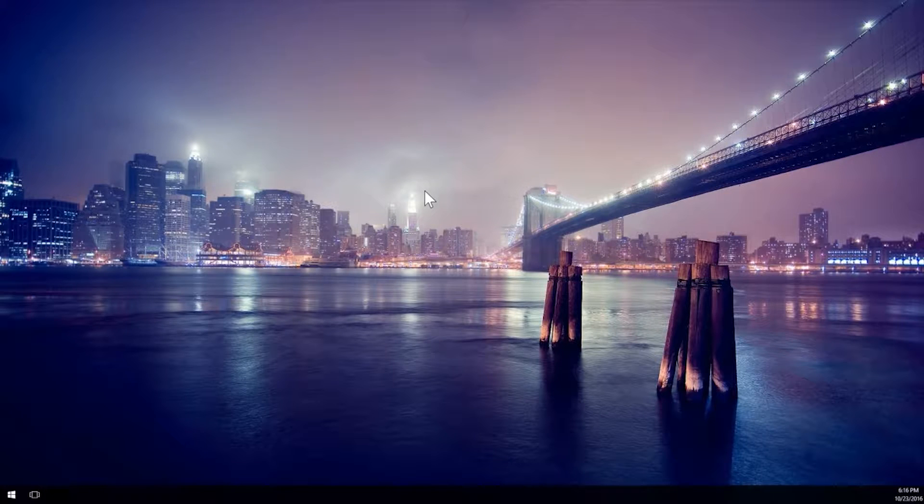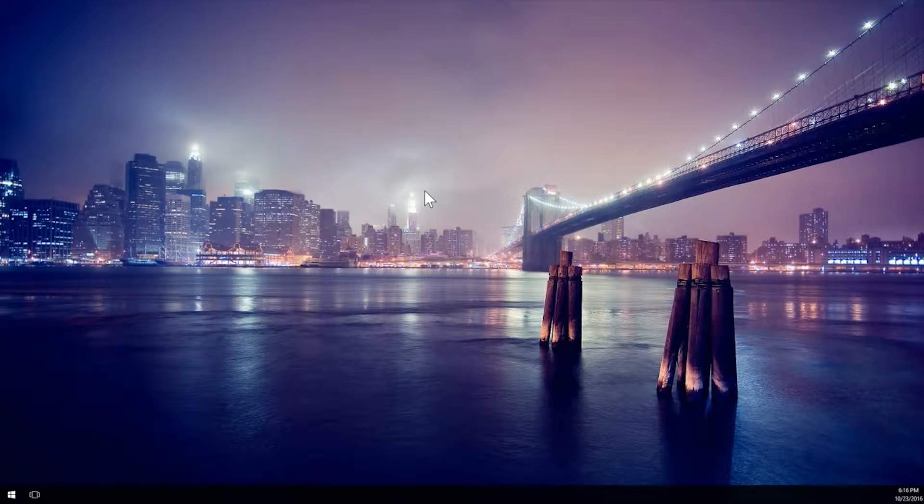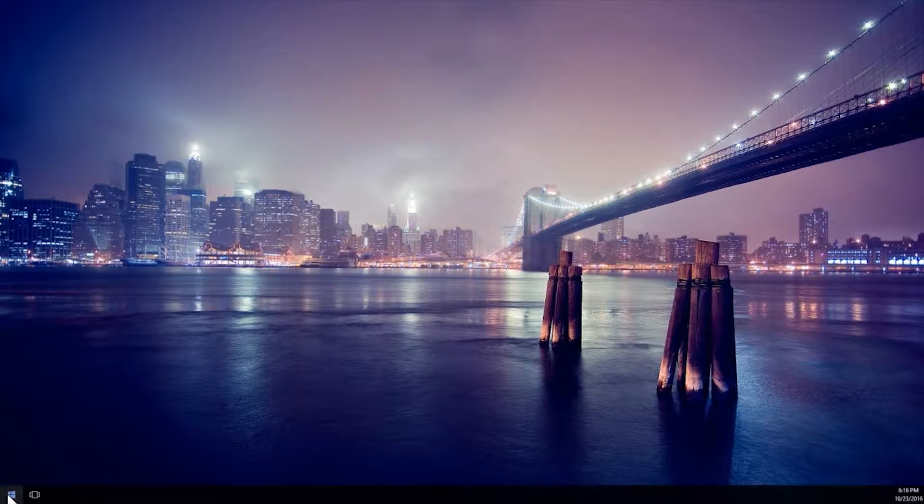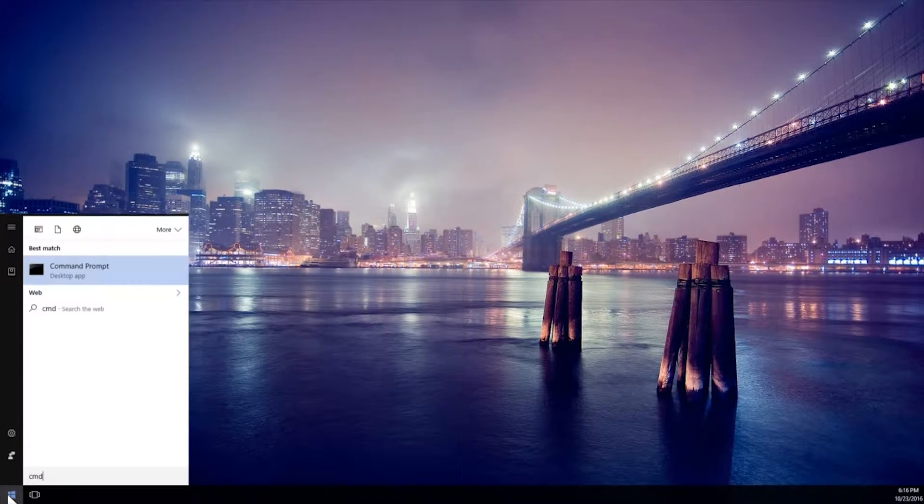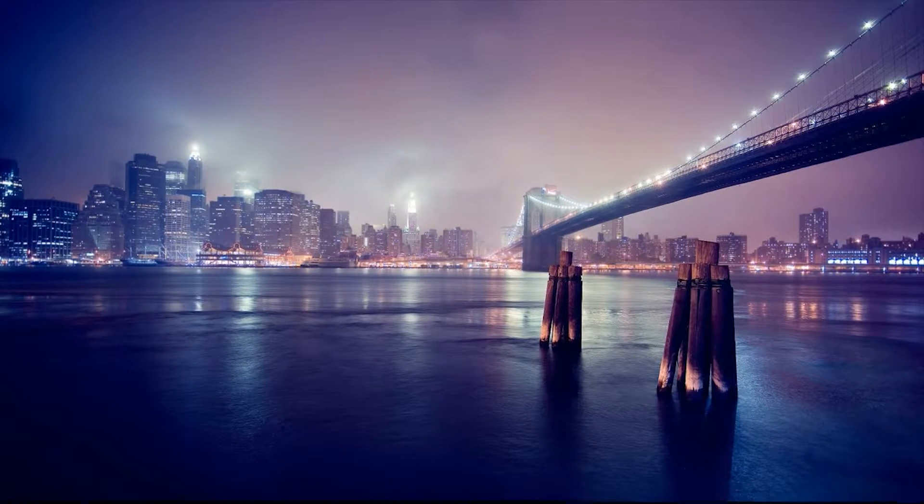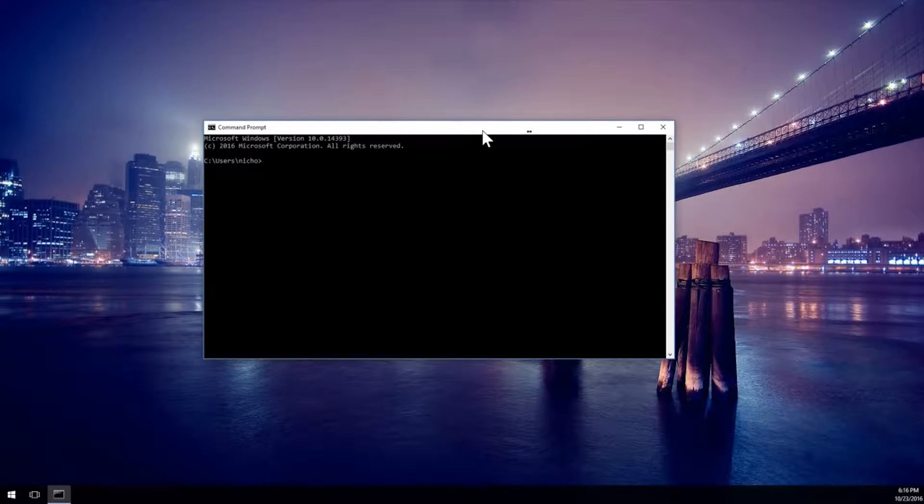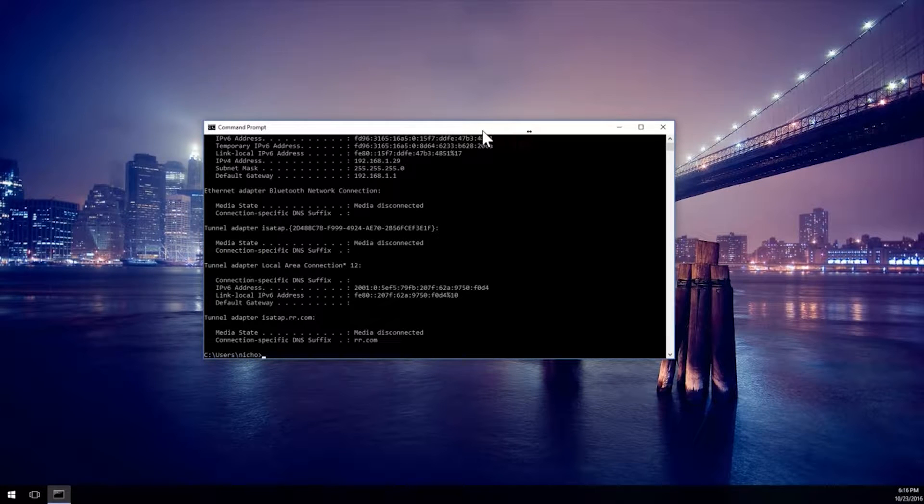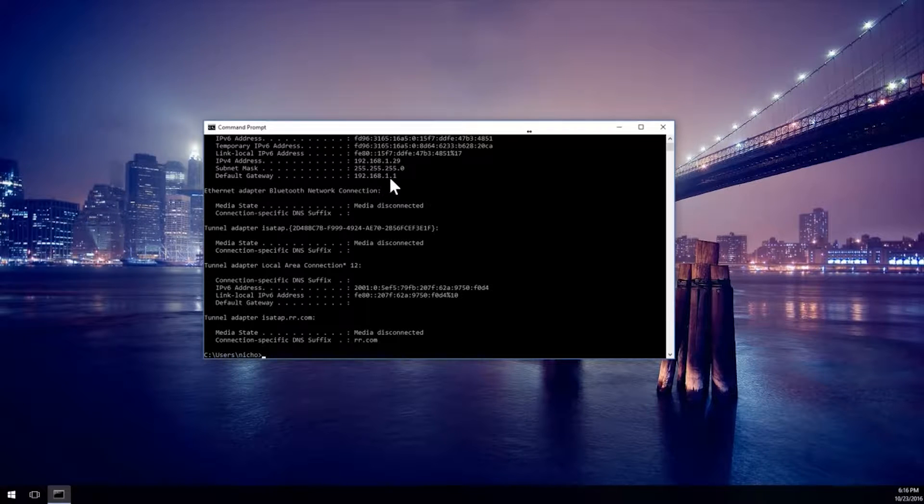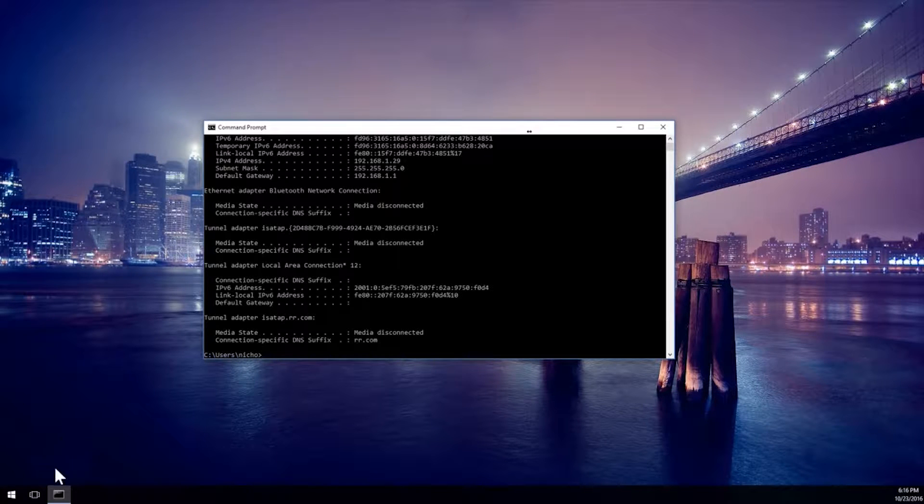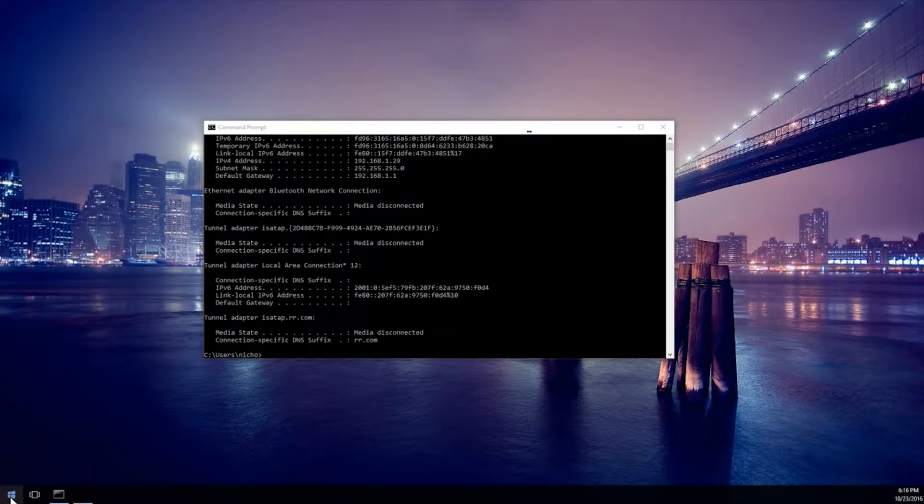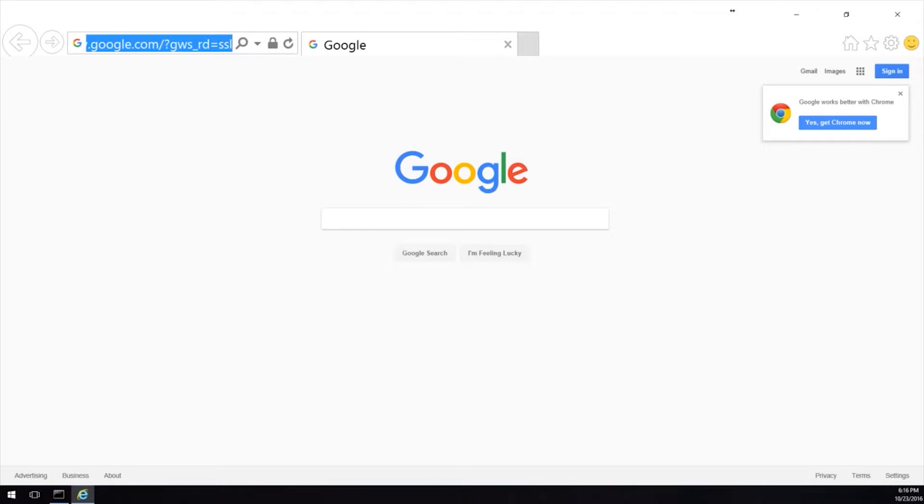Alright guys, so I've booted up my computer here as you can see. Let's check to make sure that we're getting an address. We're going to bring up a command prompt here. IP config. We are getting an address and the default gateway is 192.168.1.1. We're going to open up Internet Explorer here and type that in.